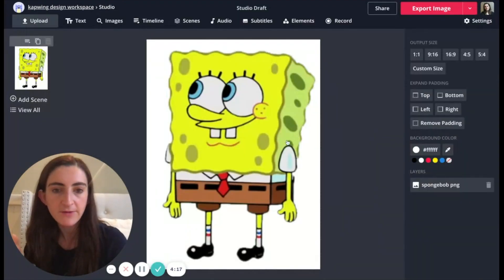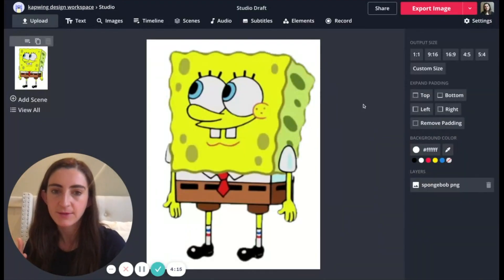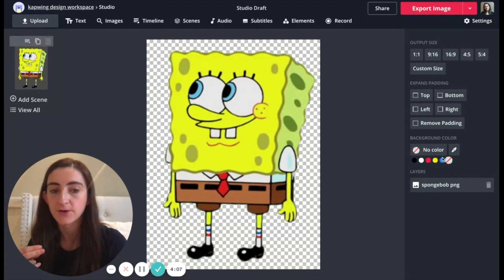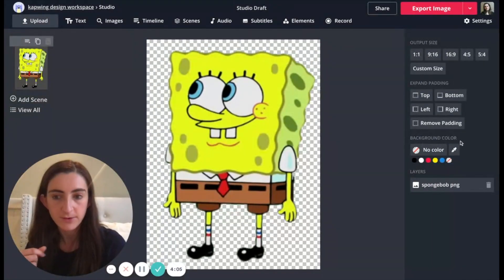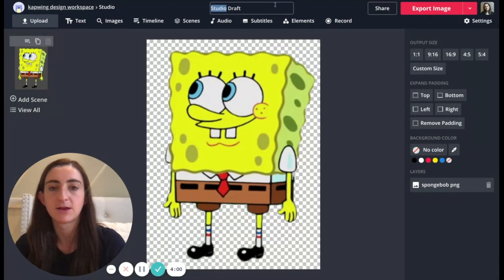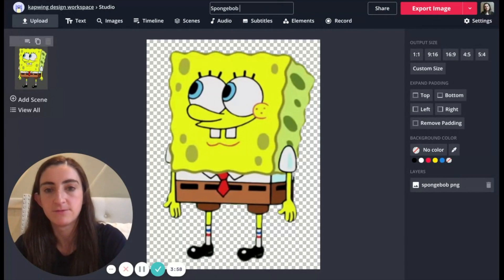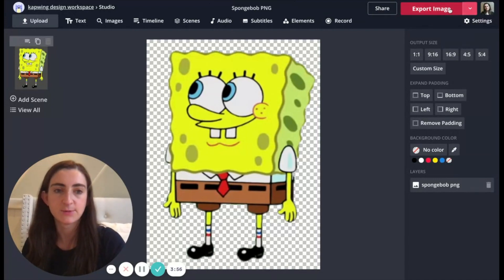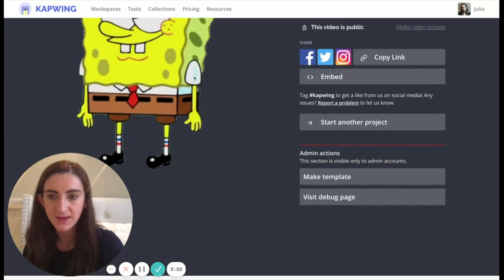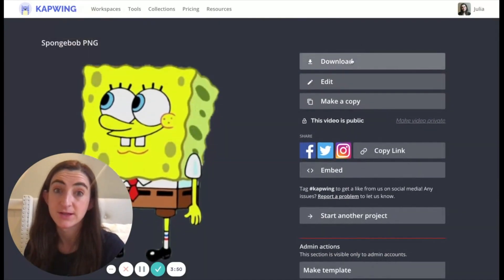Now I've removed the background and cropped the image to the right size. The last step is to make the background transparent — just click the transparent color selector underneath background color on that layer. Now the background color is transparent. I'll name it SpongeBob PNG, and if I click export image, this will give me a PNG that I can save and reuse in other projects with the transparent background.